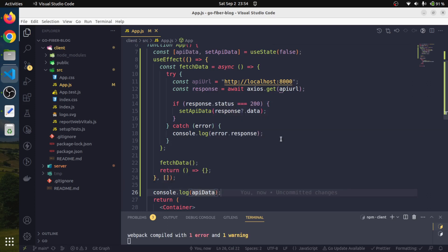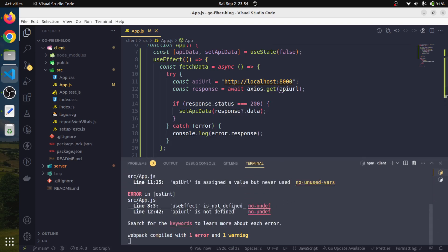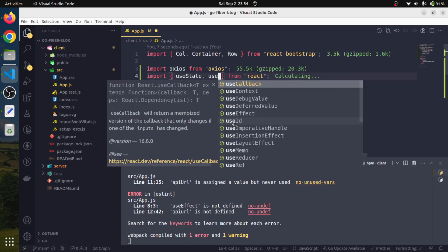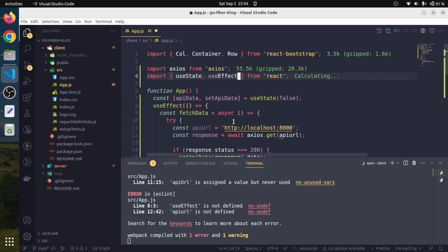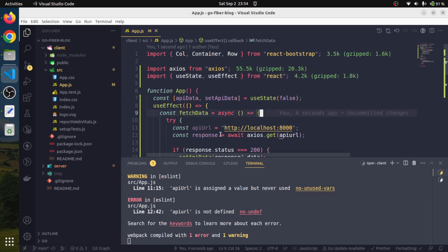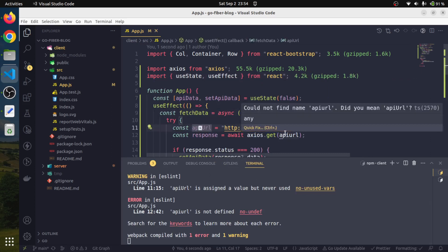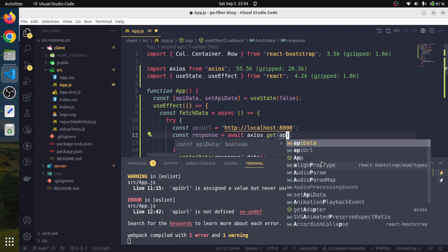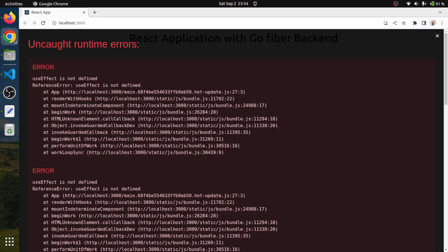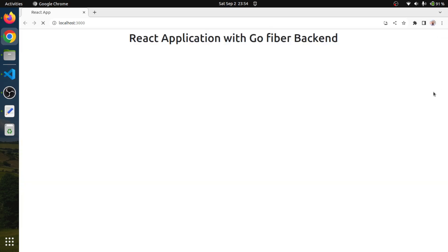Let's try running it. There's an error: useEffect is not defined — it didn't get auto-imported, no worries, we can import it manually. Also, apiUrl is not defined — let's fix that too. Now there are no errors.